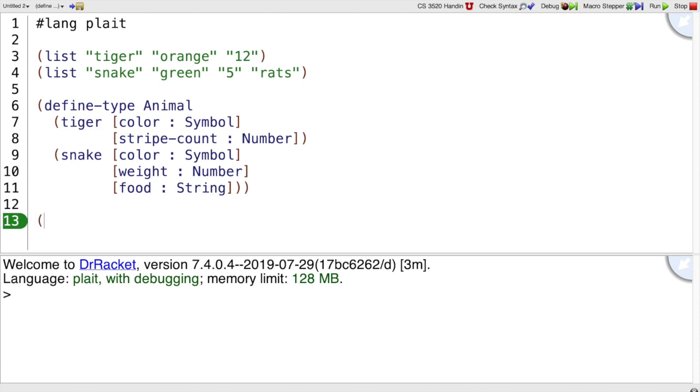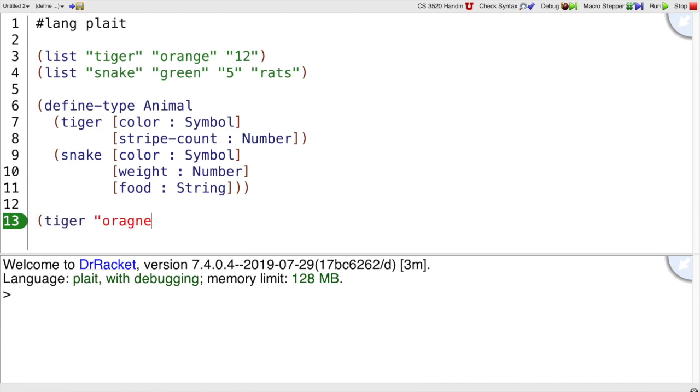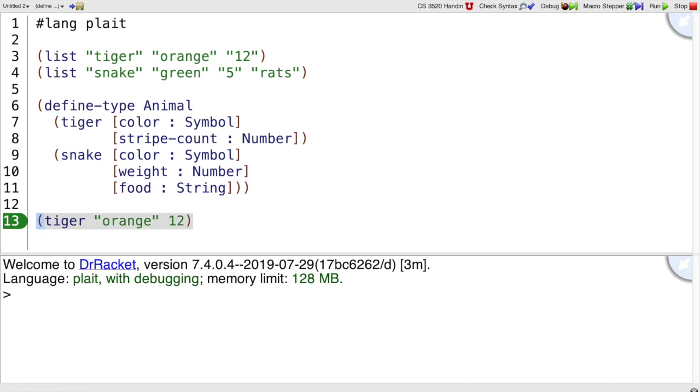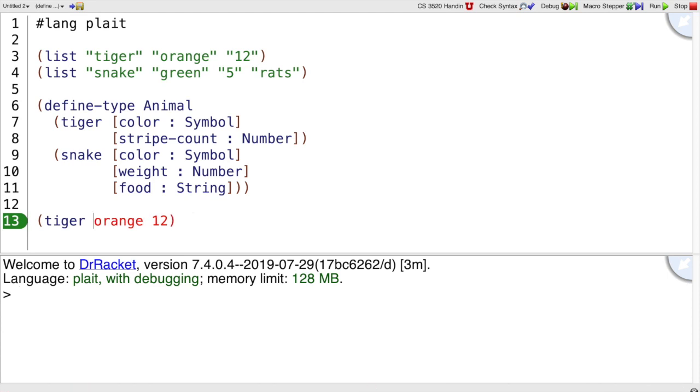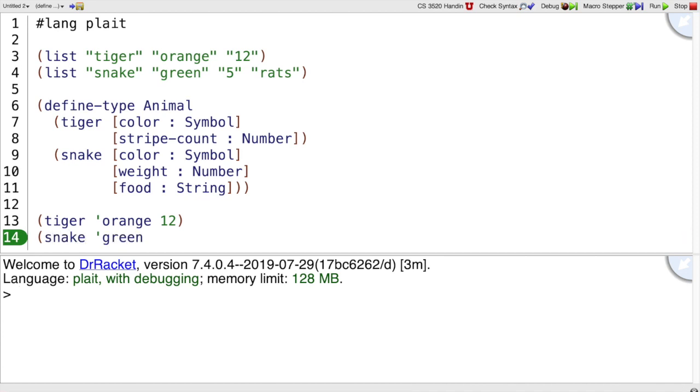And after I've done that, I can represent a tiger that is orange and has 12 stripes. But I'm supposed to use symbols for colors, so you saw that I had a type error down there. So now that's an OK tiger.